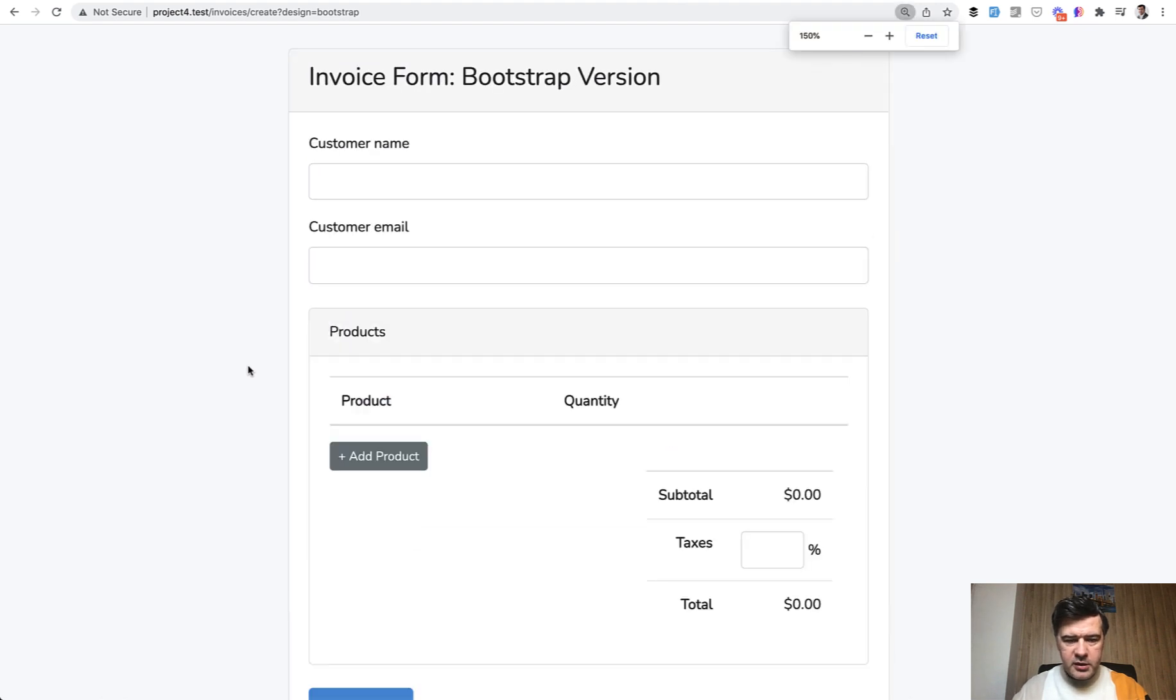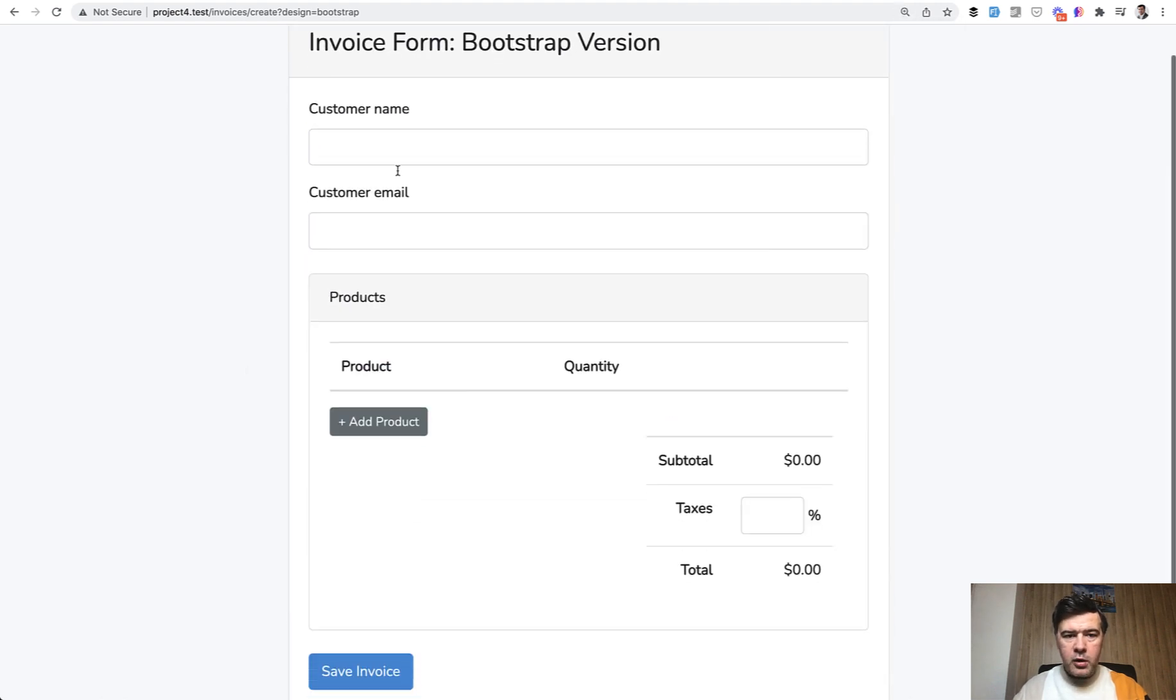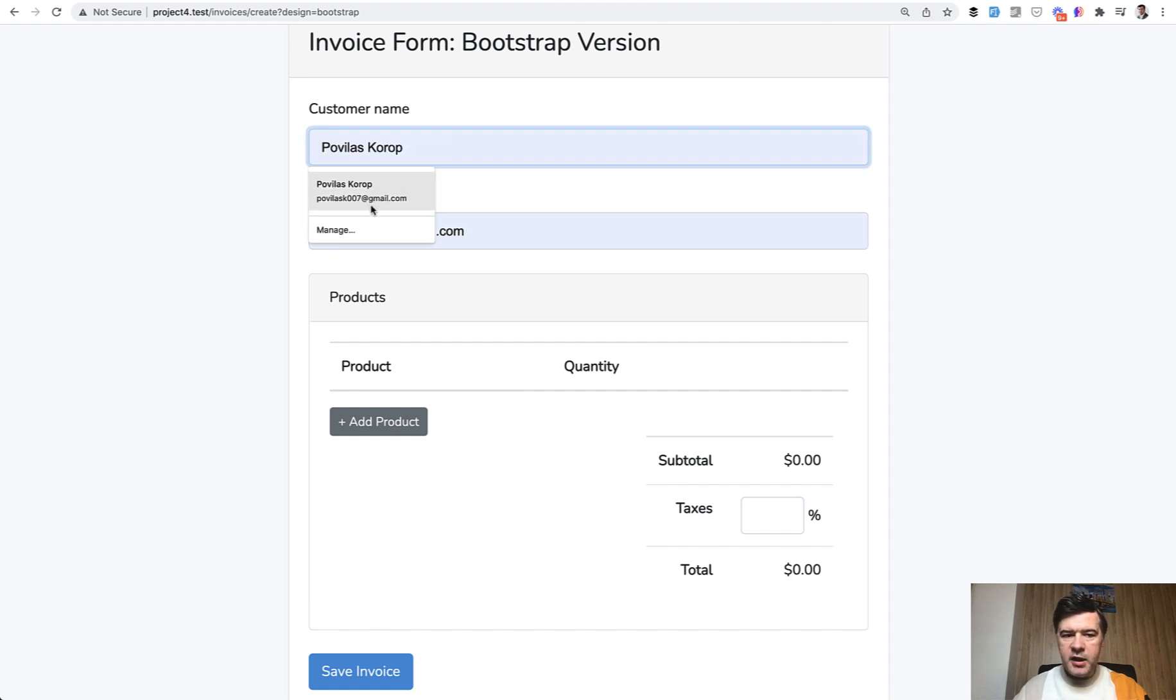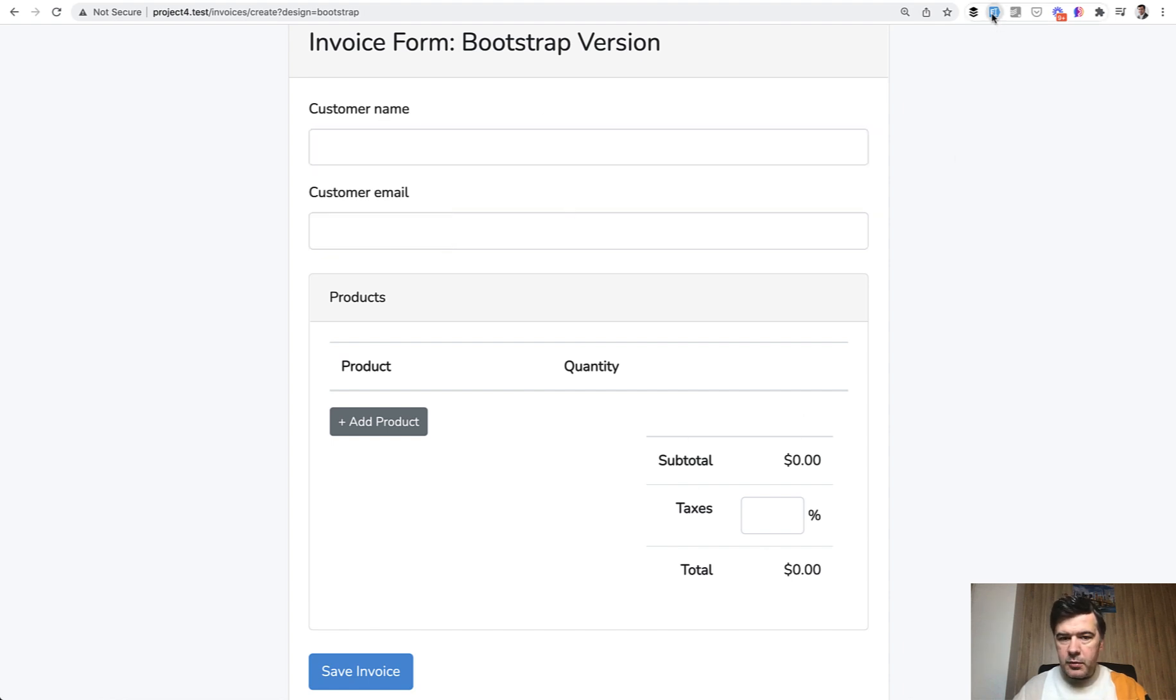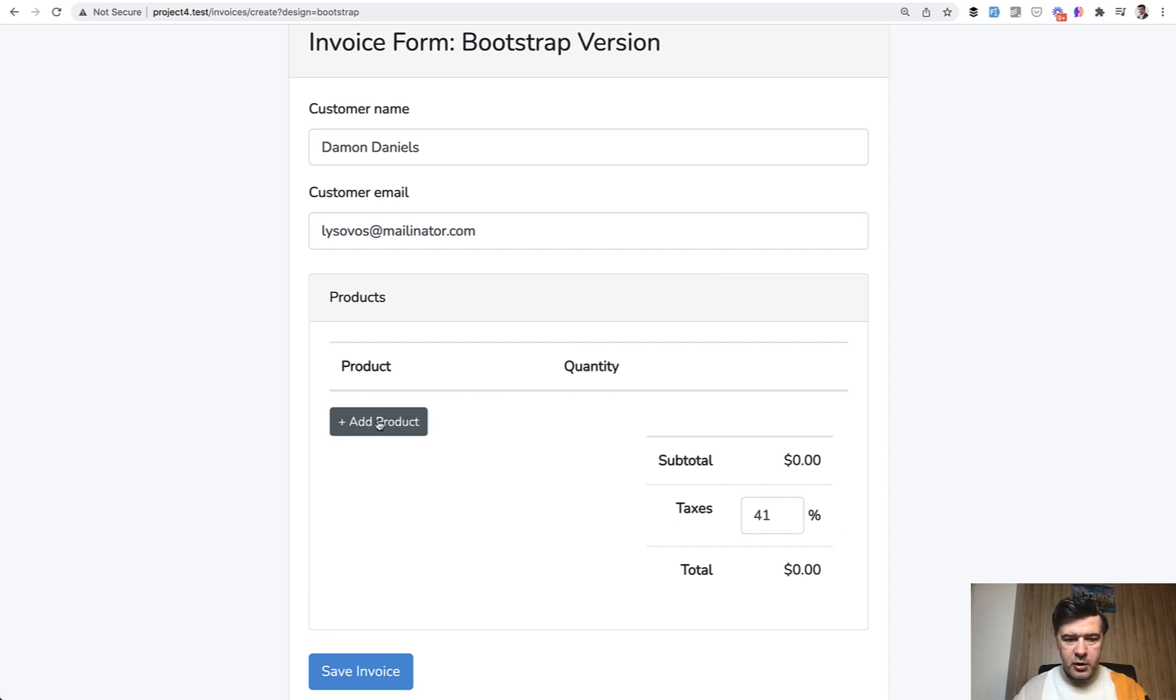Let me zoom it in a bit. It's a form to add some main data for the main model like customer name, email, and taxes. Let's use FakeFiller Chrome extension to fill in something, and then you can add products, multiple products.